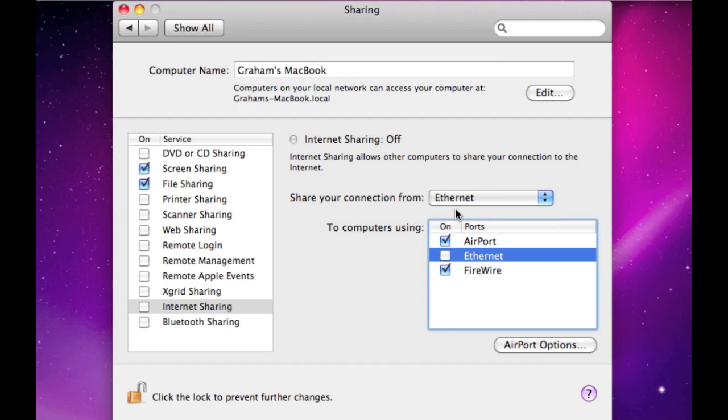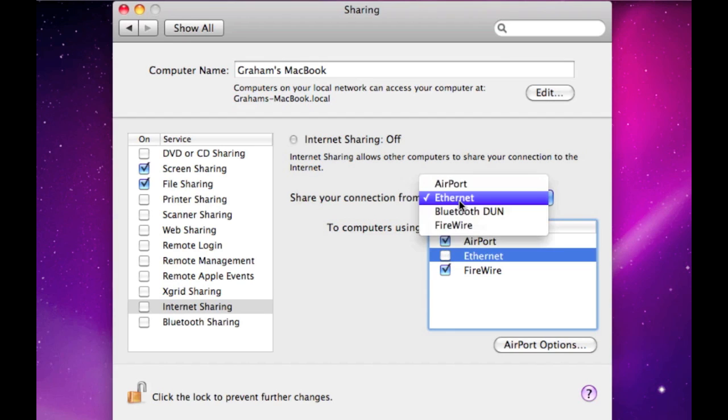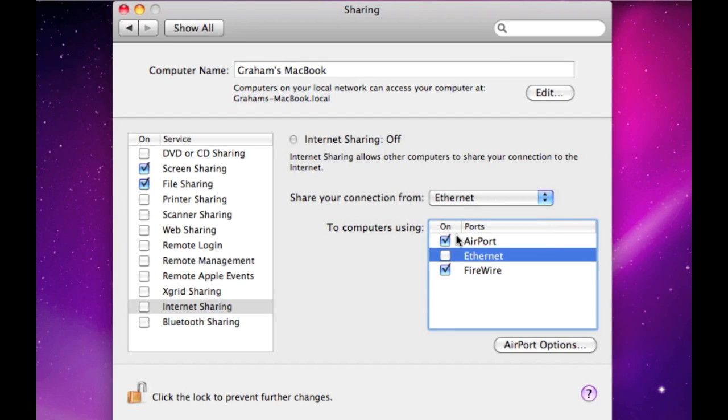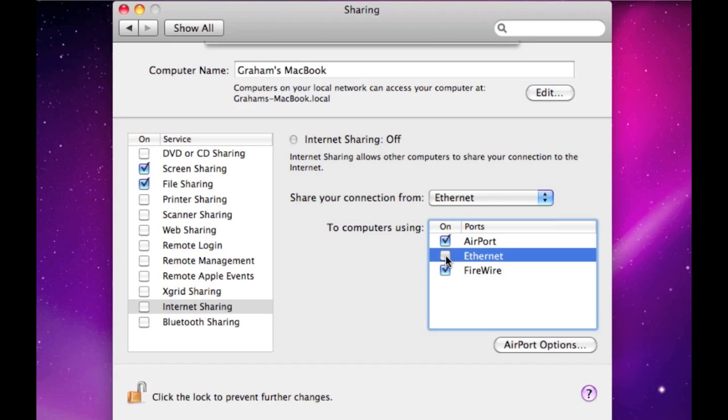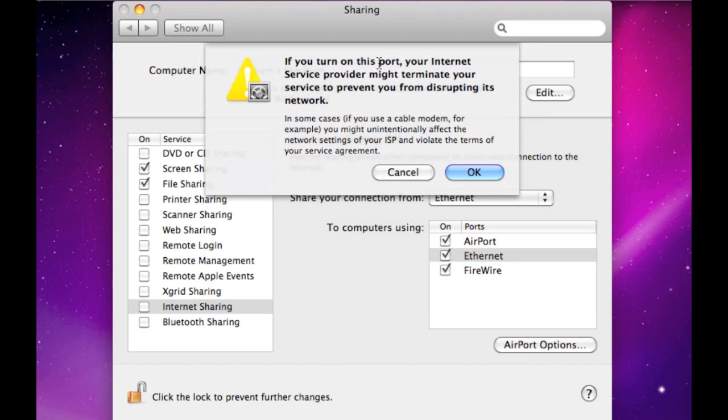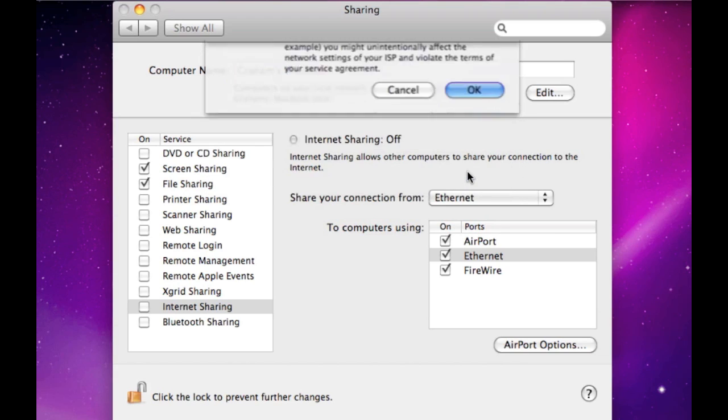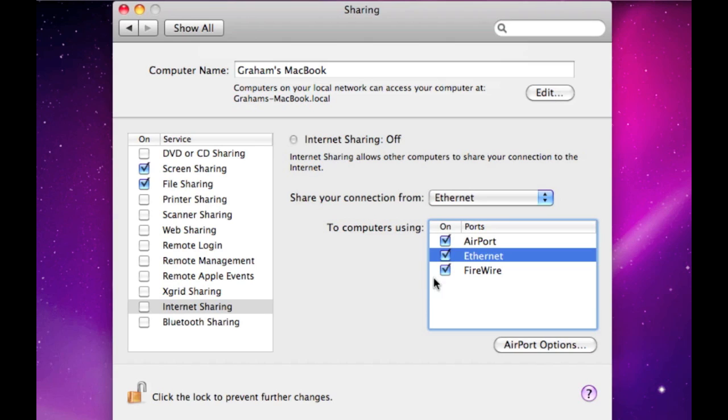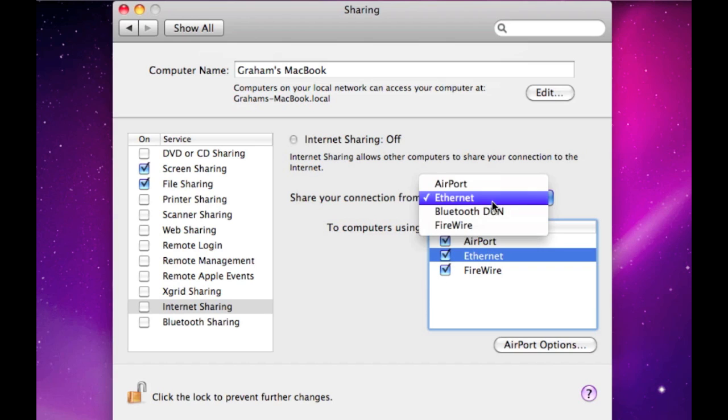Also, you can choose, so when you select Ethernet, it will give you a warning thing. I haven't actually tried it with all of them enabled, so I don't actually know. But yeah, you can select all of them. It all depends on your contract, as it's said.